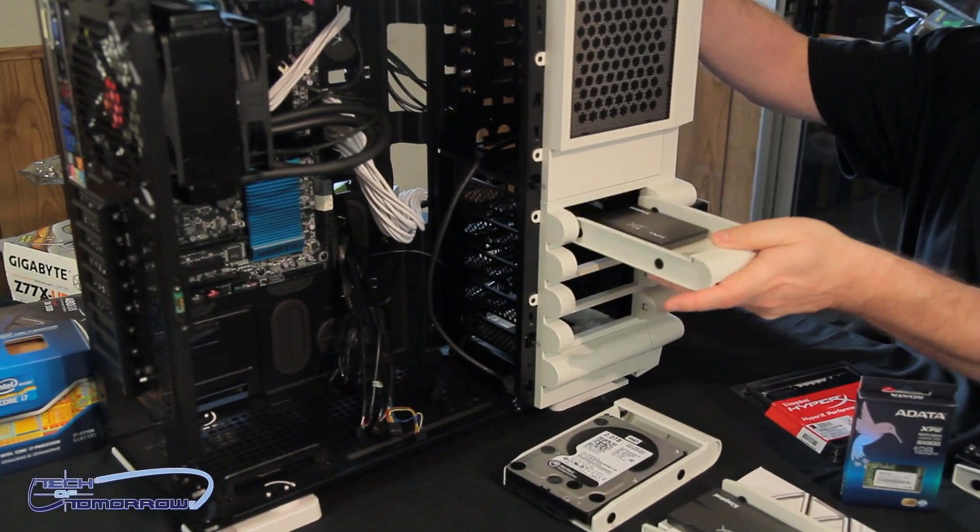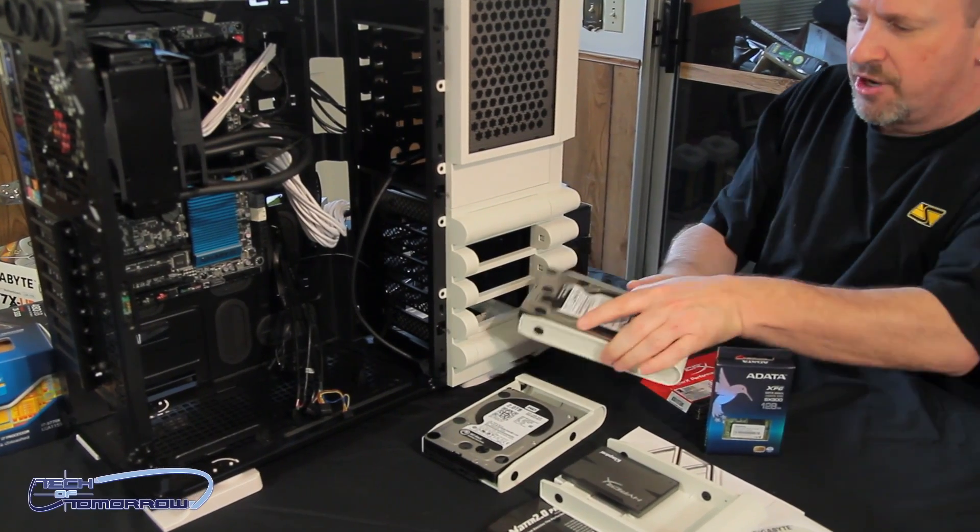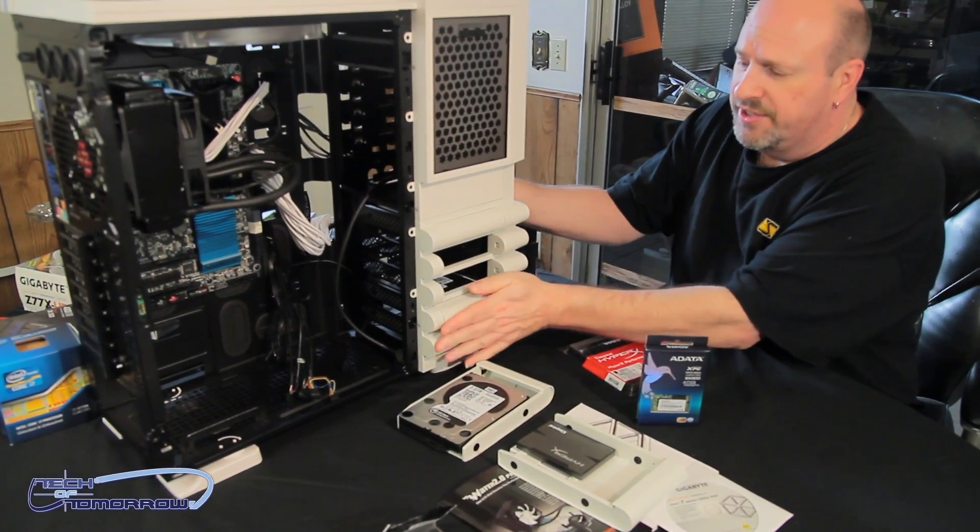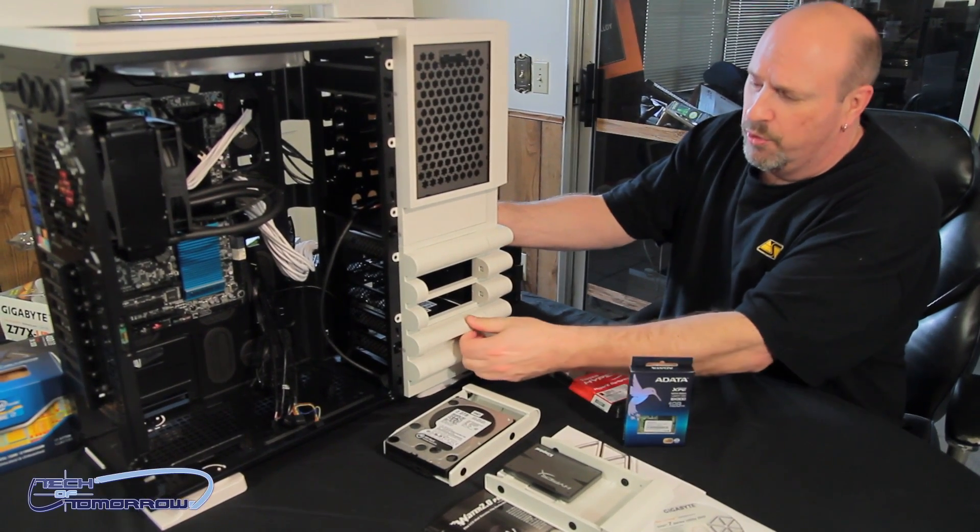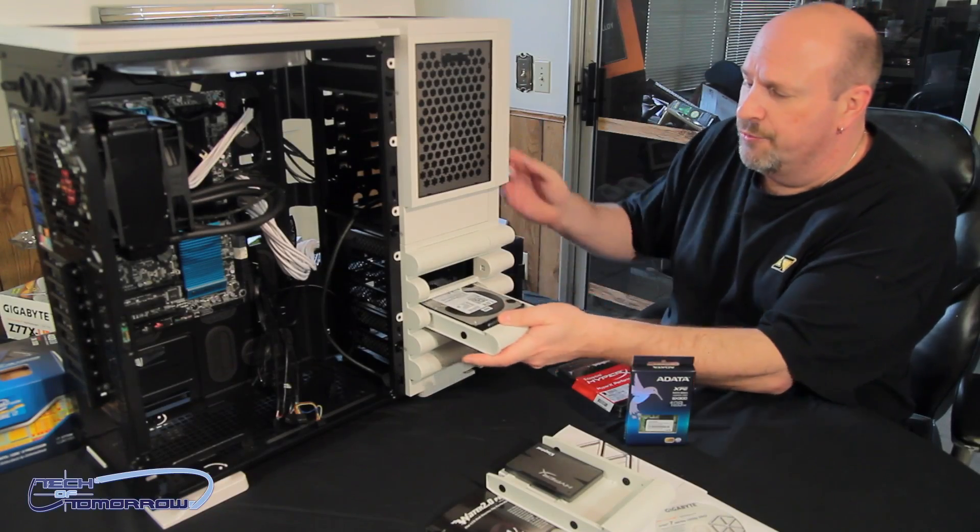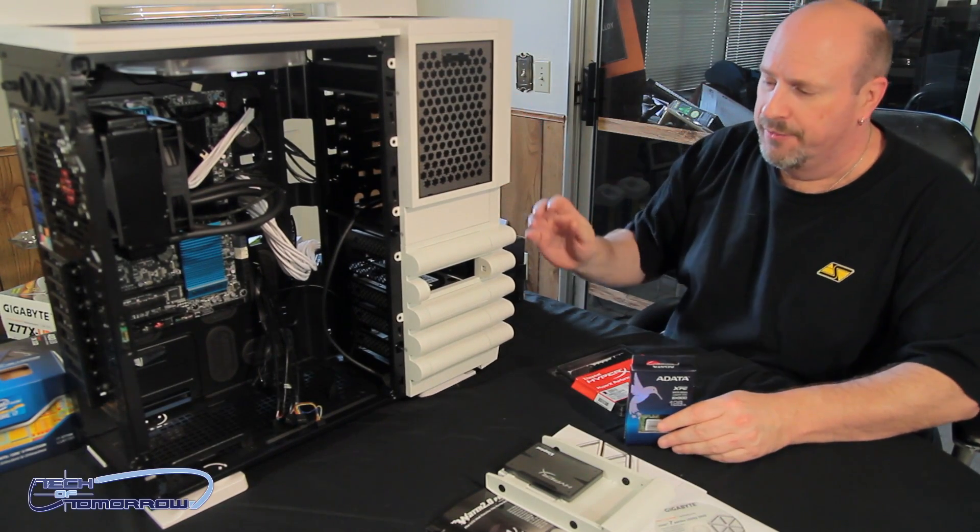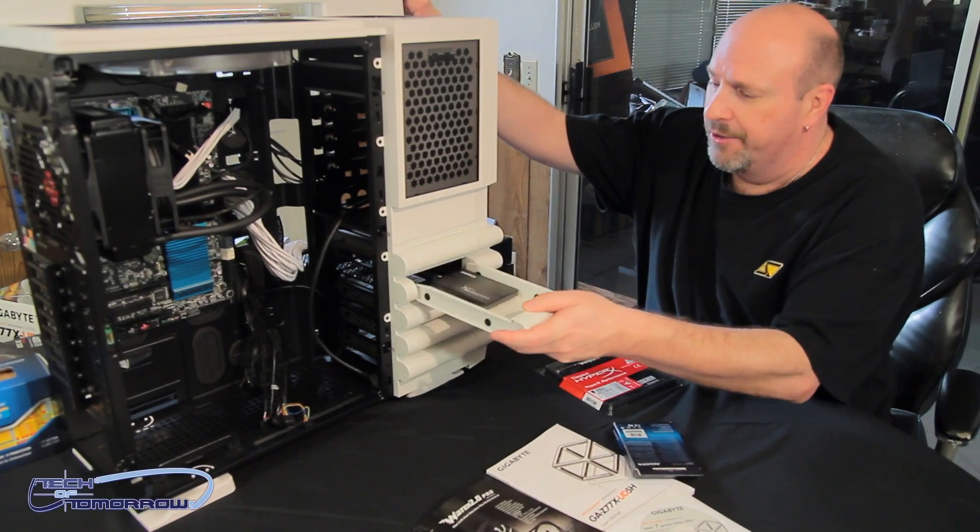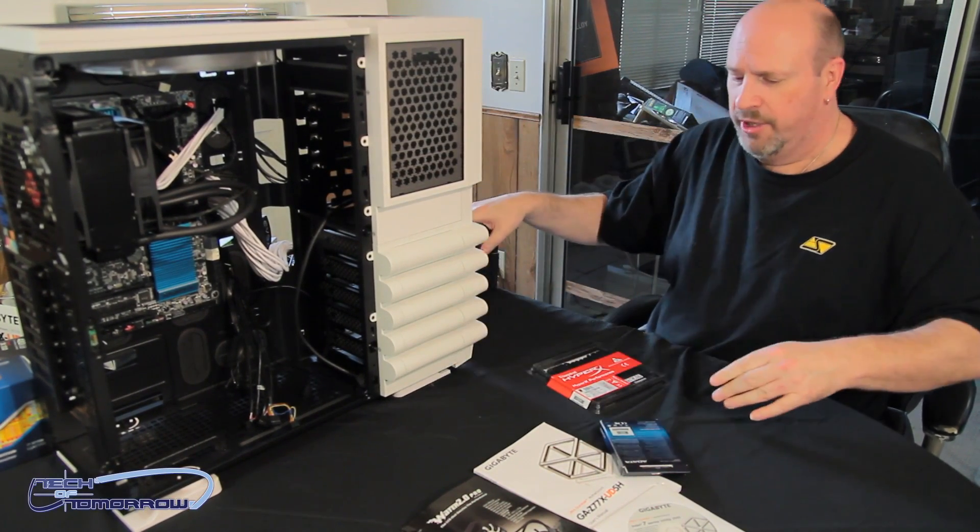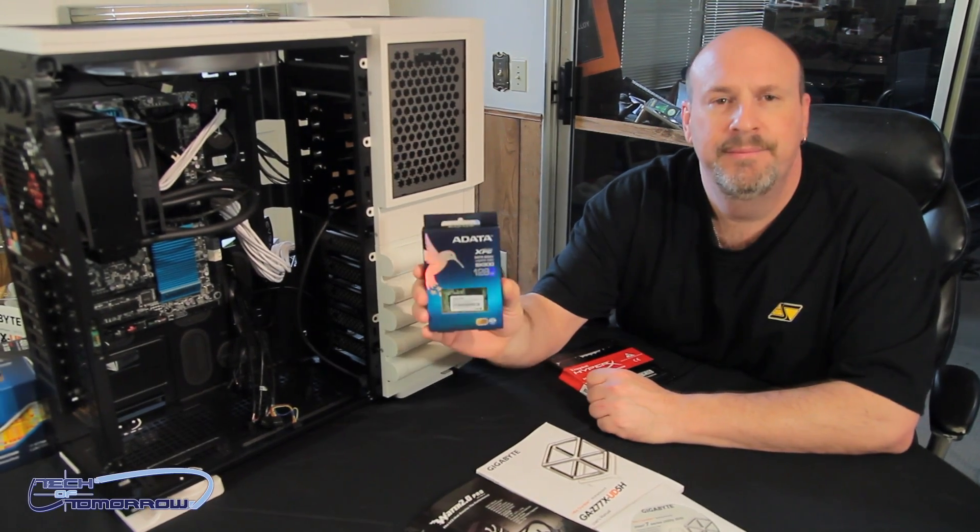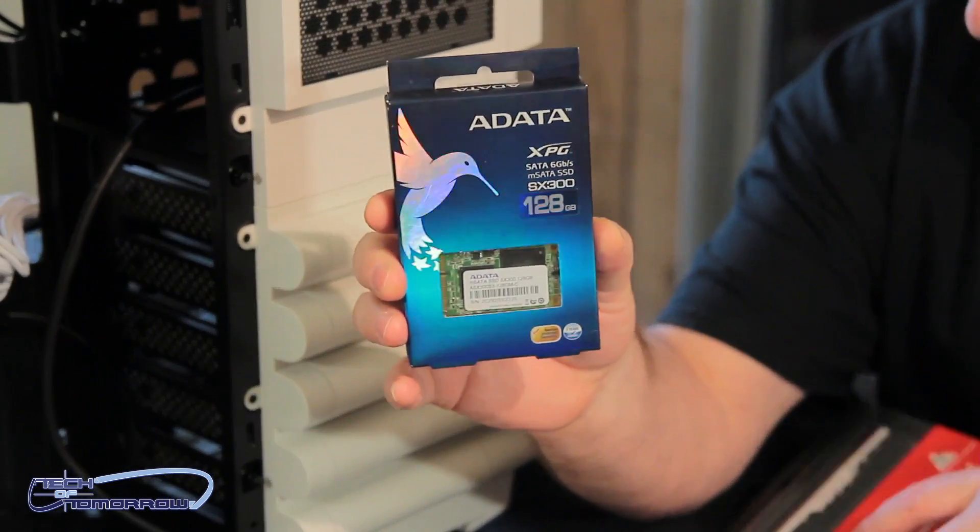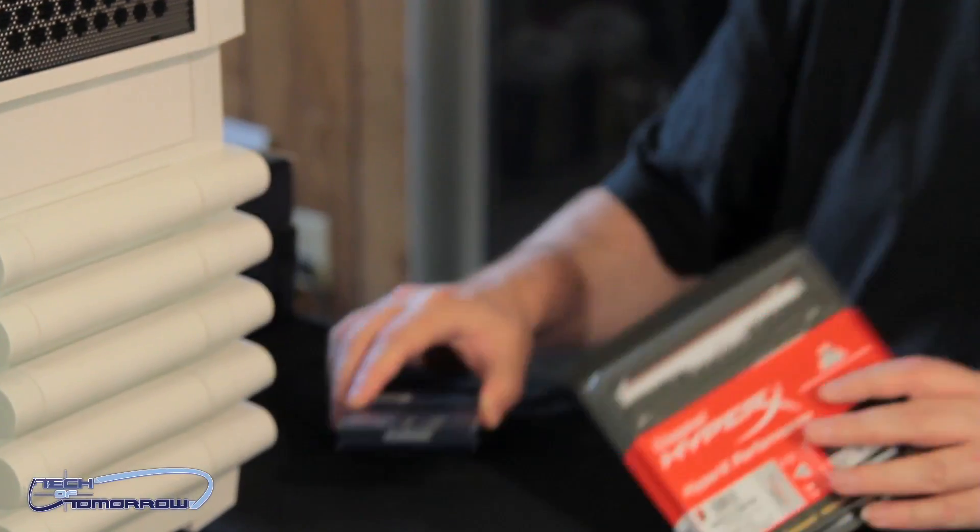As we were going and looking and discovering things about the build, I discovered that that OCZ PCIe SSD is not going to be working very well with the Mac OS. So we decided to forego using that and we're going to try something a little bit different this time. I'm going to go ahead and use this ADATA, this little mSATA 128 gigabyte drive. I'm going to install that and install the memory right now.